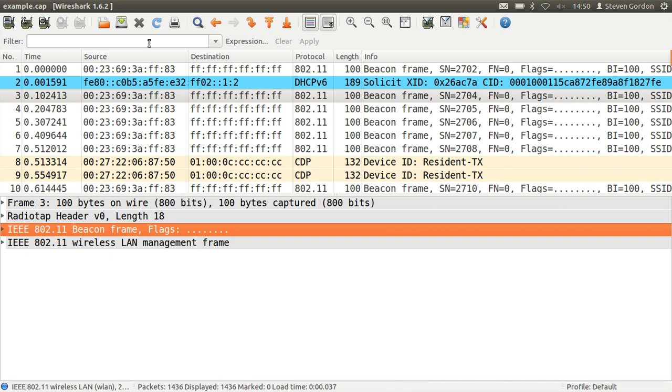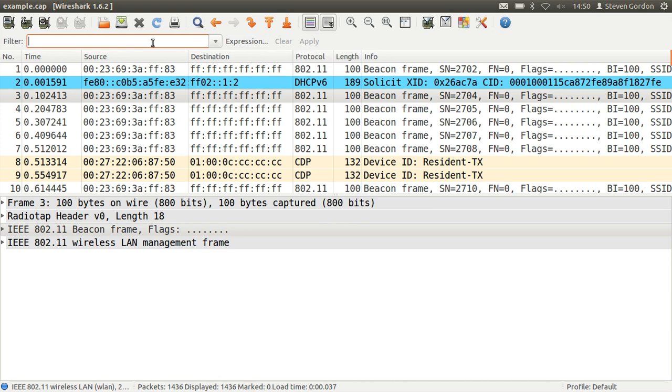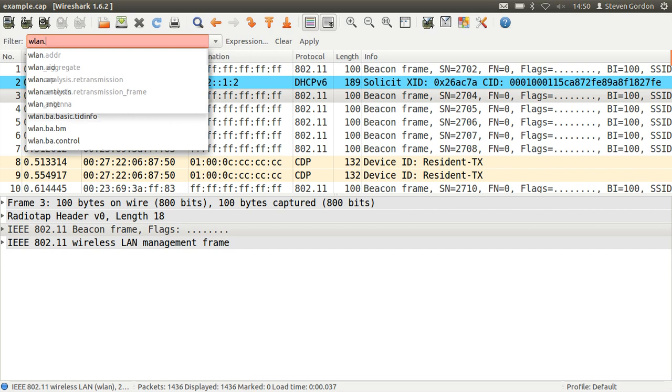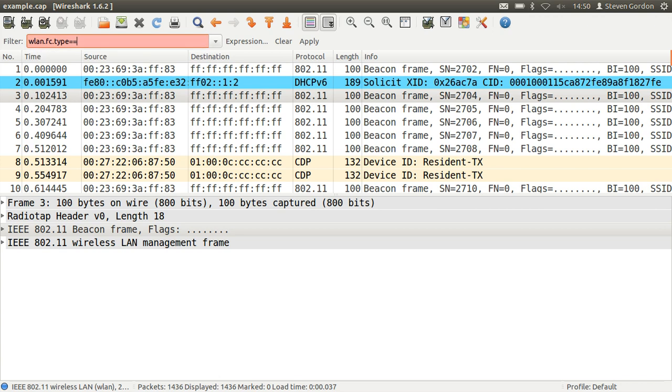Of course you can apply different filters. If you use the expression button you can go through and see all the different filters available. Some of them that may be of use may be to filter based on the wireless LAN frame type. So there's a filter wlan.fc.type and there are three types of frames in IEEE 802.11. There's management frames which are type 0, control frames type 1 and data frames type 2.